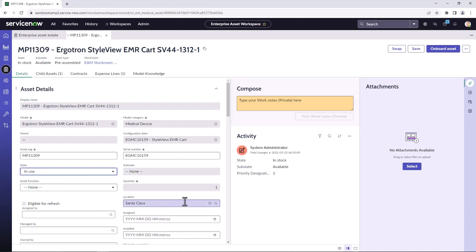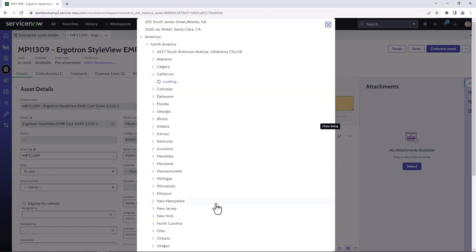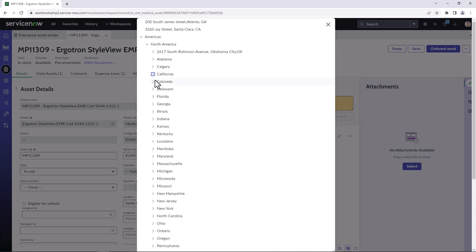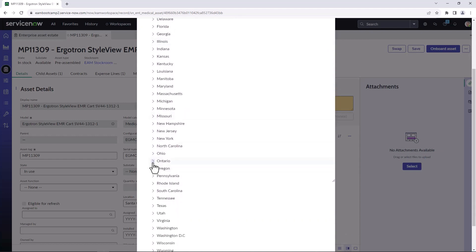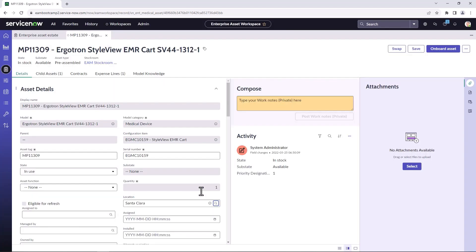And that allows us to change the location. So now we're going to actually see what the location hierarchy we just configured looks like. So when I select locations and I can scroll down and now see the new Ontario location that was created. From there, I can see Toronto, the ServiceNow Canada Toronto, floor one. And there is the ocean boardroom. So I can select that and deploy this specific asset right to that very specific granular location.